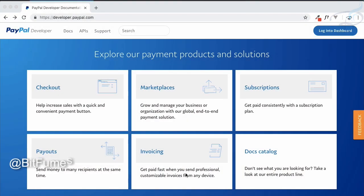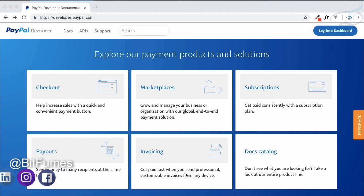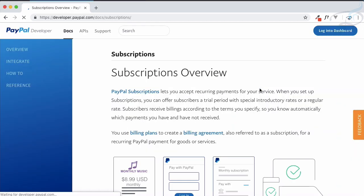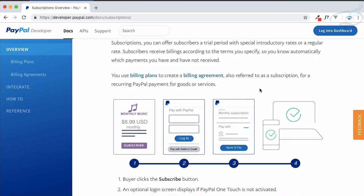Hello and welcome to Bitfumes. Now it's time to work on the subscription system, or recurring billing on PayPal. We are on PayPal payment integration. Let's go to developer.paypal.com — we have visited checkout many times but now it's time to visit the subscriptions. Let's click on subscriptions and it will give you the details.